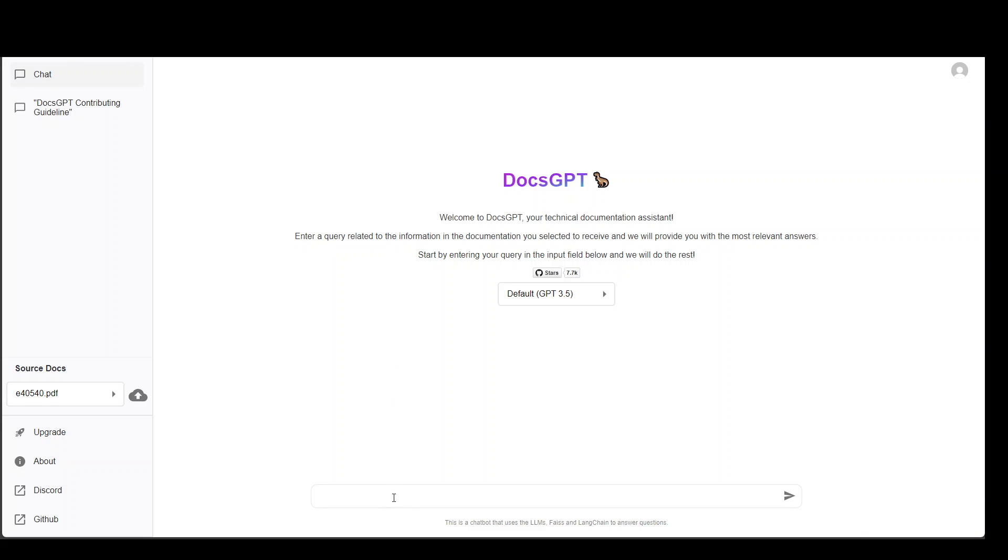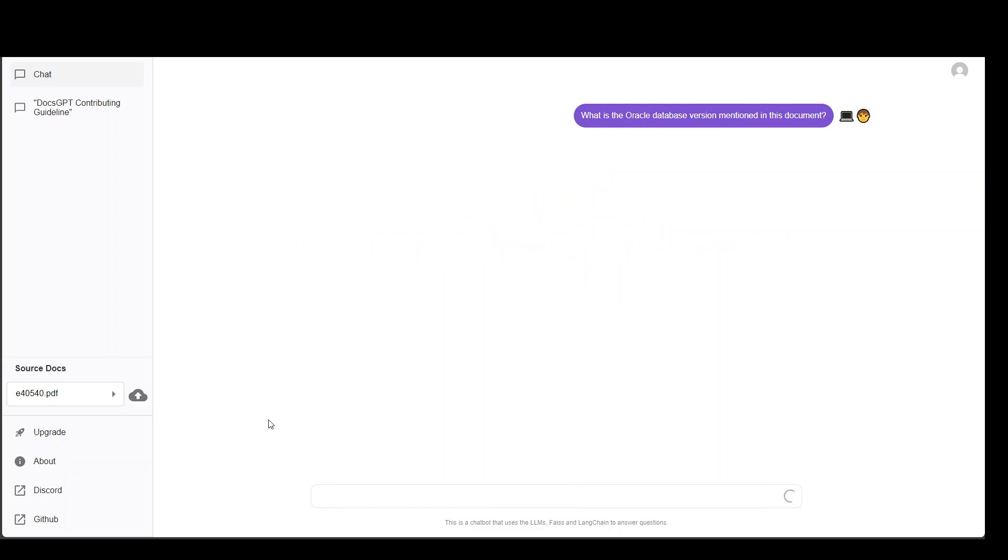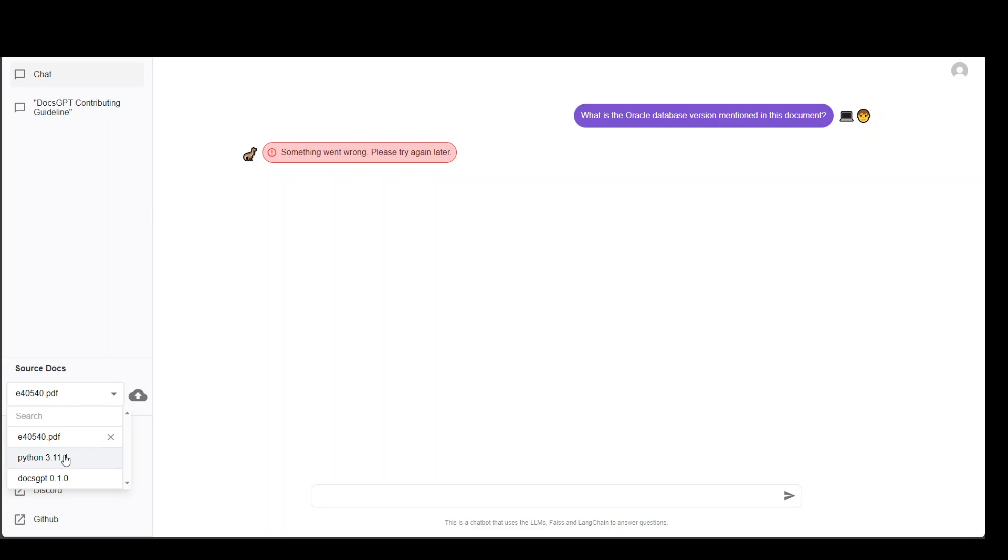Maybe I will reload it to see if it works. I have reloaded my browser. Let me ask it again. My document is already selected. Oops, it's not working. Okay. So maybe I'll change it to this.